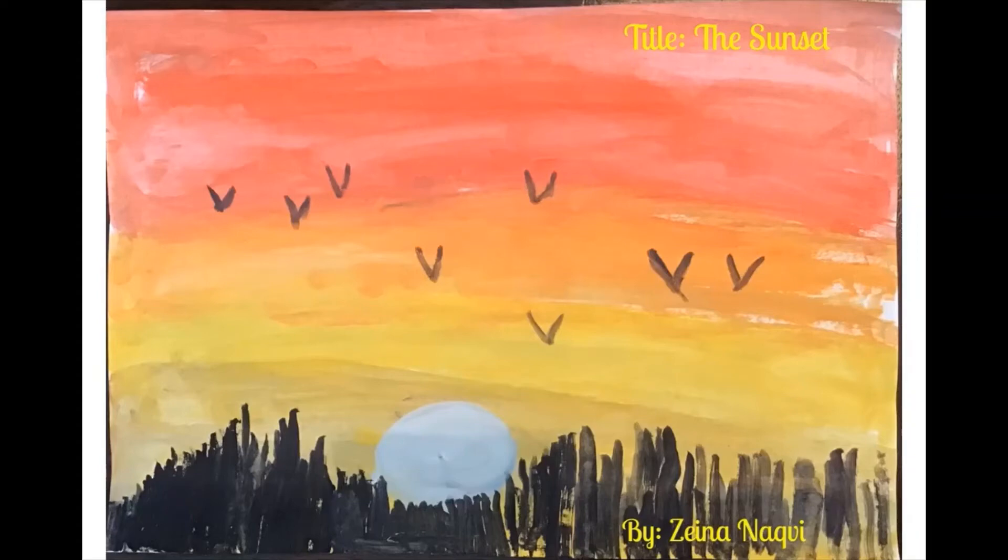This is a painting of a sunset, titled The Sunset, by Zainan Akvi.